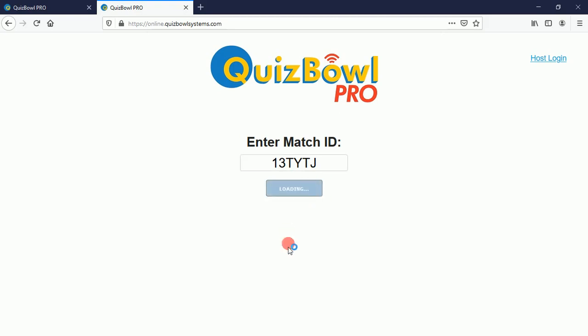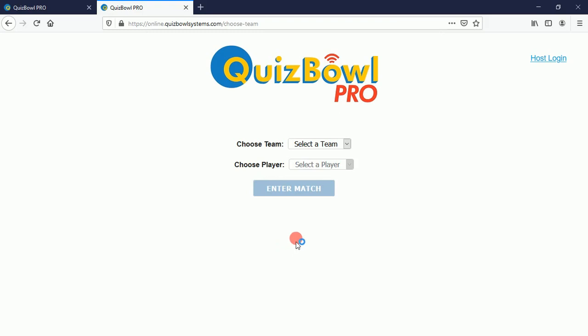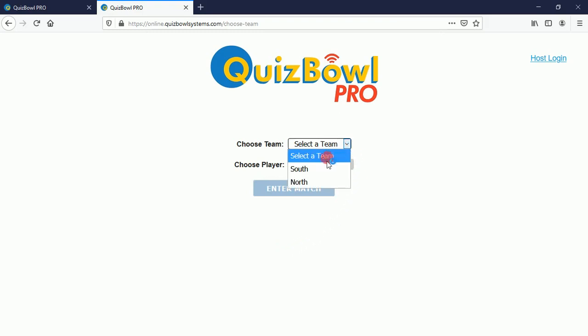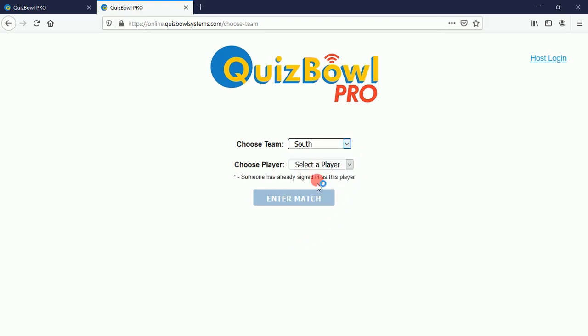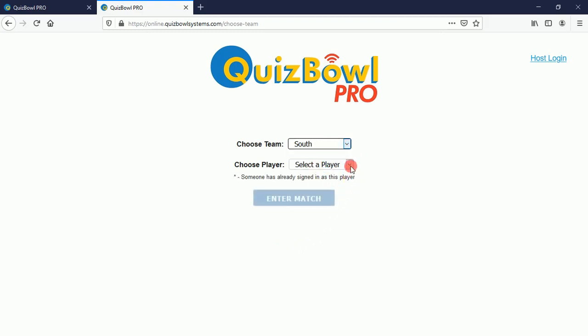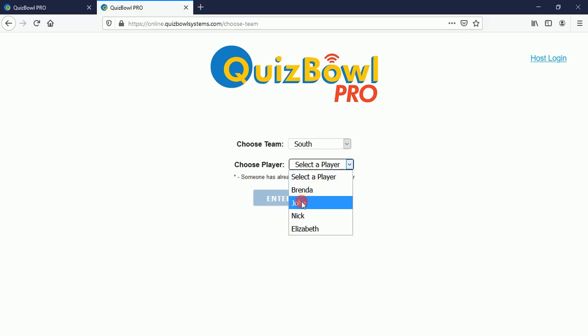They'll click the submit button, and if that's a valid match ID they'll be able to select what team they're on, and then they'll be able to select their name from that team's roster.